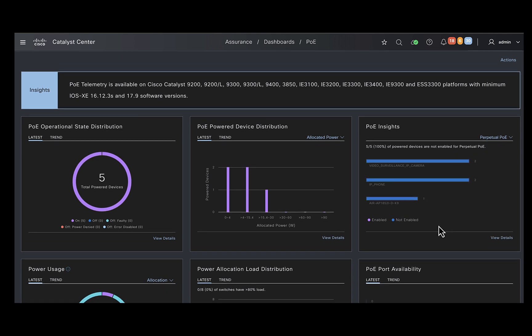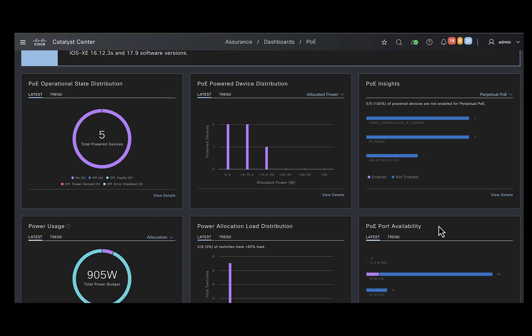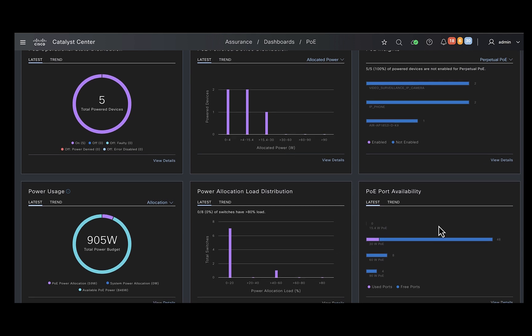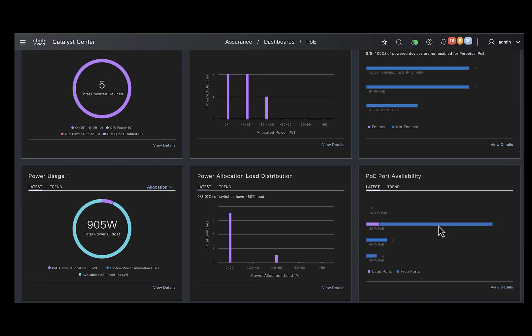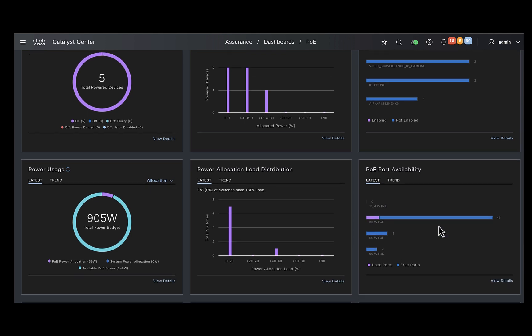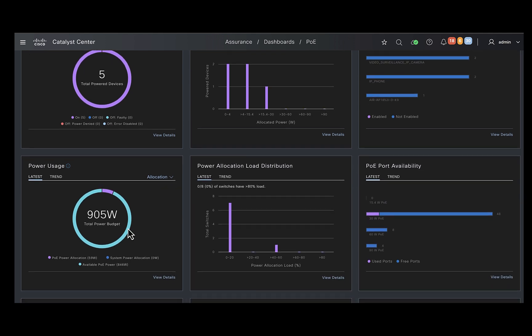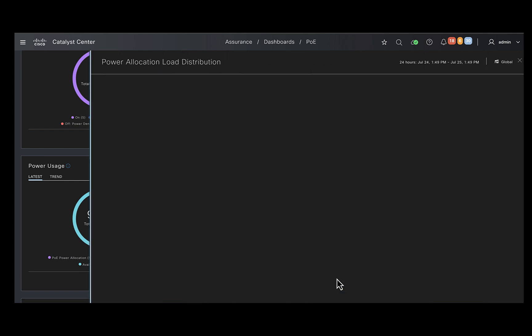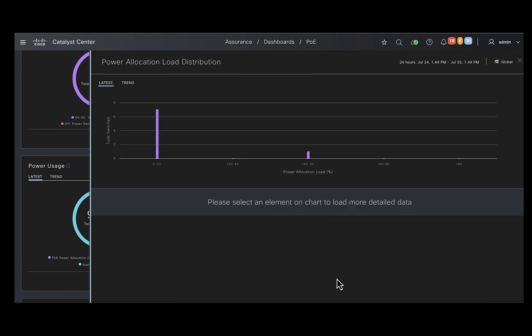Down below, you have the tiles providing you the information about the switches powering these devices. With the power usage dashlet, you could find out the amount of power budget available and the allocation that is currently made. The next tile talks about how the load is distributed among the switches available in your site.